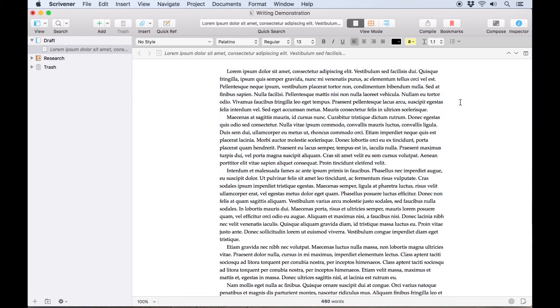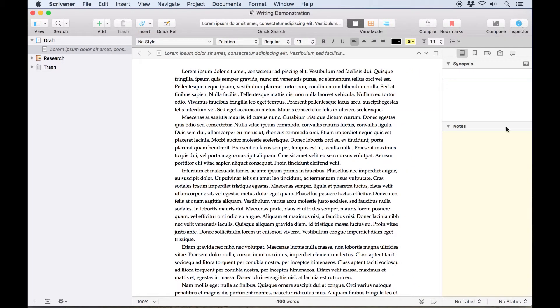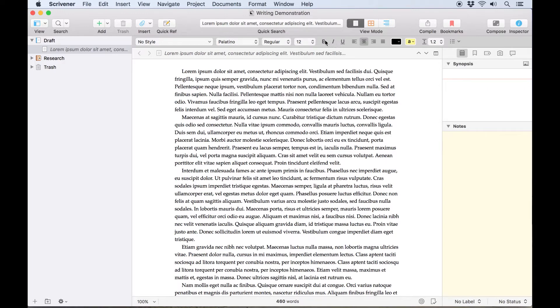It's also possible to use the format bar to change formatting in places other than the editor. One such example is the notes pane of the inspector, which can be formatted any way you like. If I click in the notes field here, I can set alignment and embolden the text using the format bar above the editor, and these changes have taken effect when I start typing.